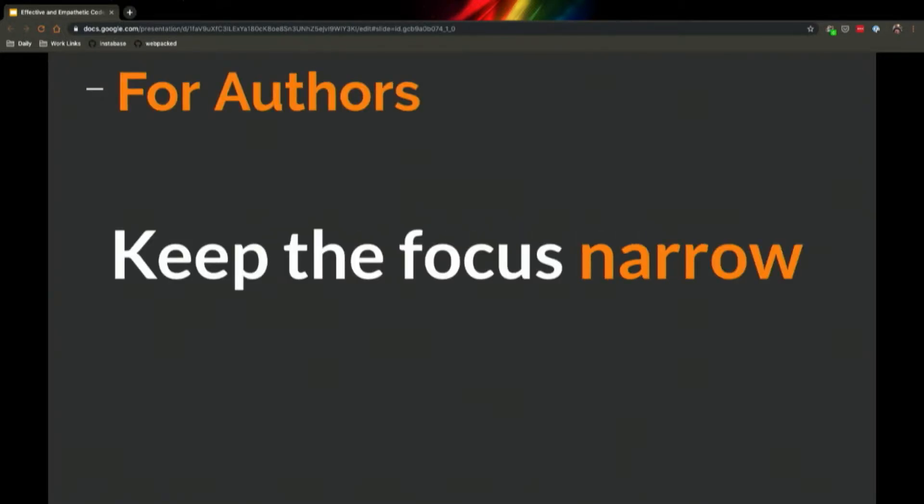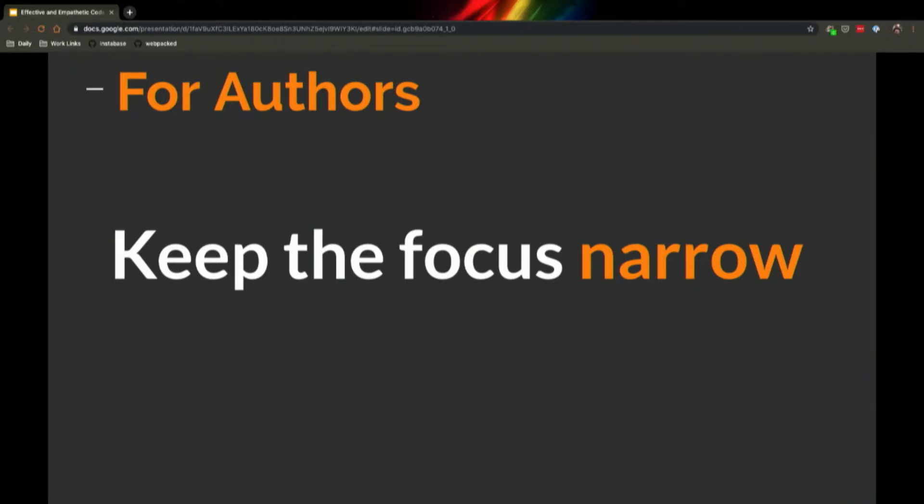The first bullet is keep the focus narrow. If at all possible, keep the focus of your pull request very narrow to have it do one thing. I'm a big proponent of stacked pull requests. You can google that term. You'll find a blog post in 2016 by Grayson Koontz.